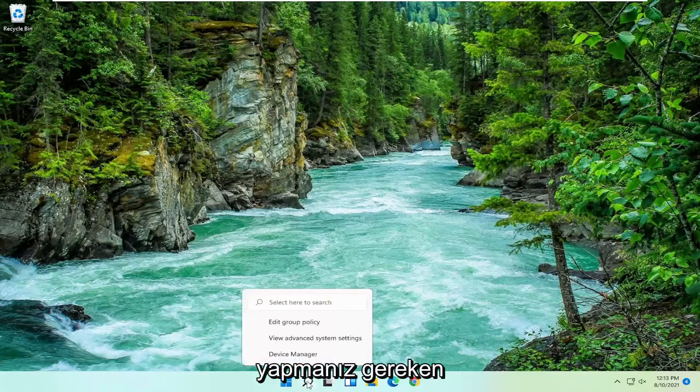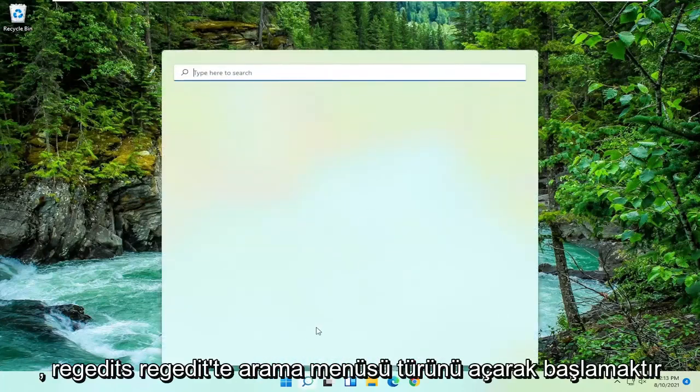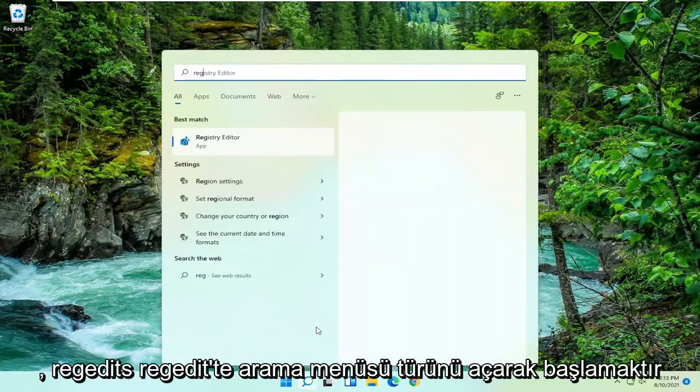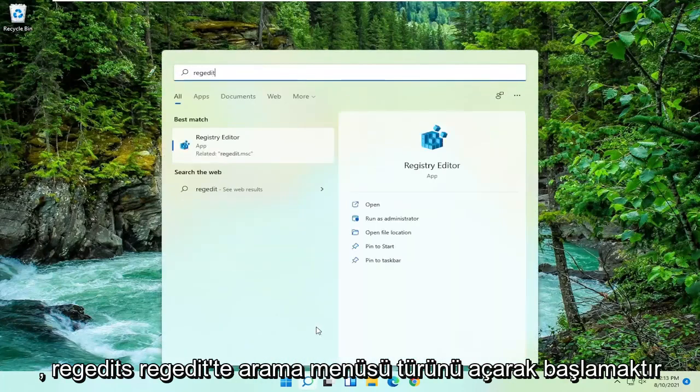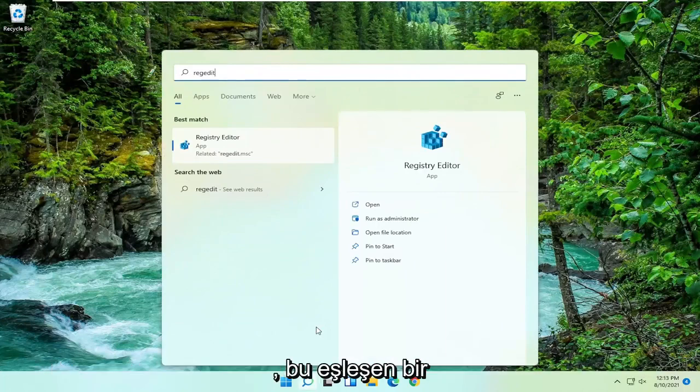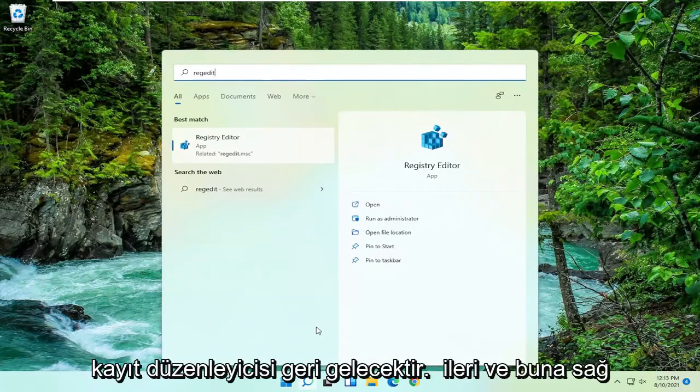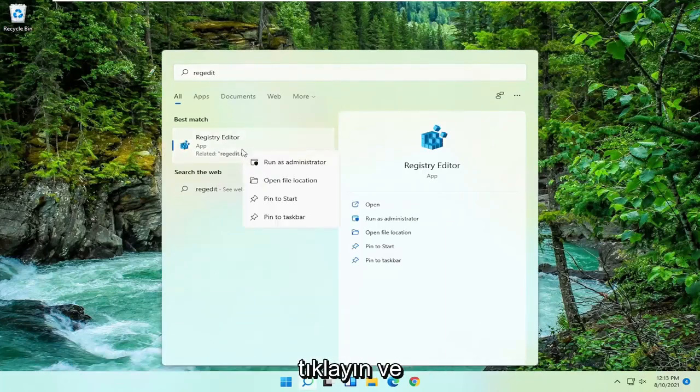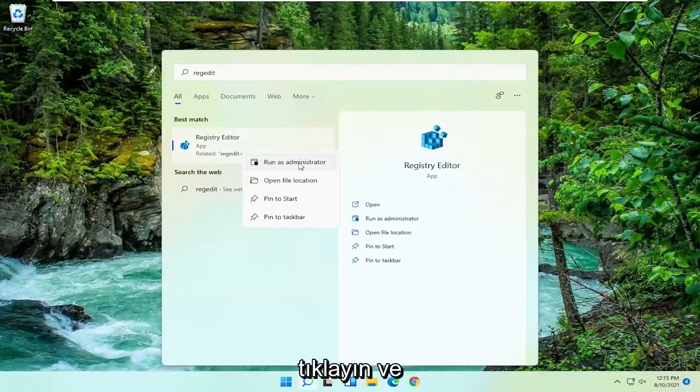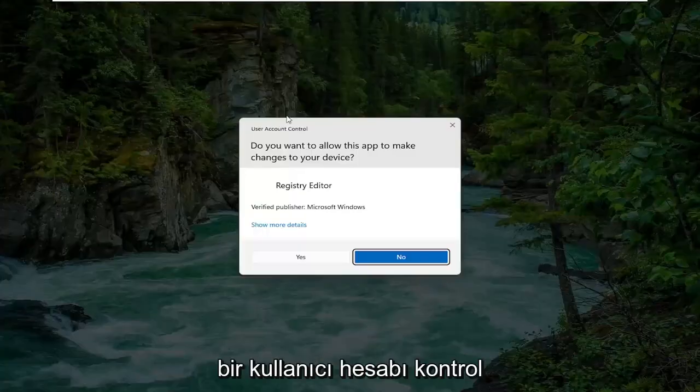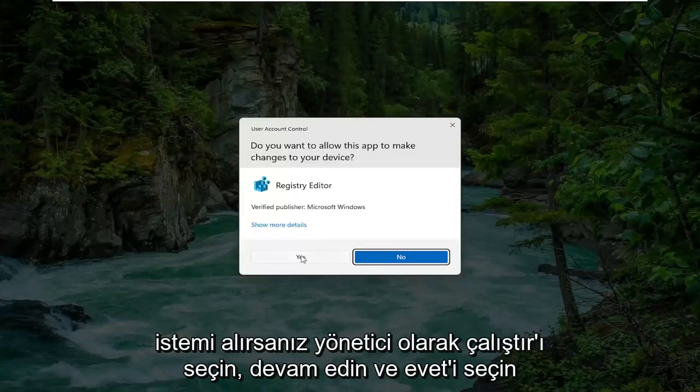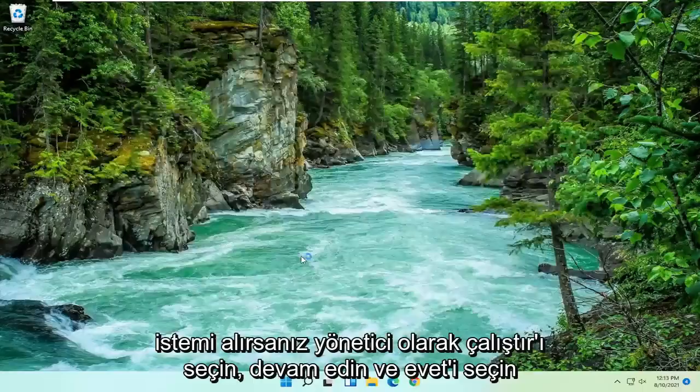So all you have to do is start by opening up the search menu, type in regedit, so R-E-G-E-D-I-T. Best match should come back to Registry Editor. Go ahead and right click on that and select Run as Administrator. If you receive a user account control prompt go ahead and select Yes.